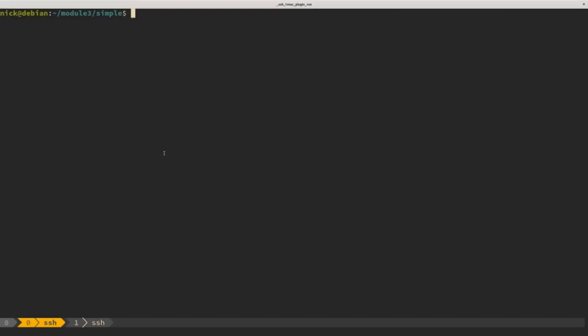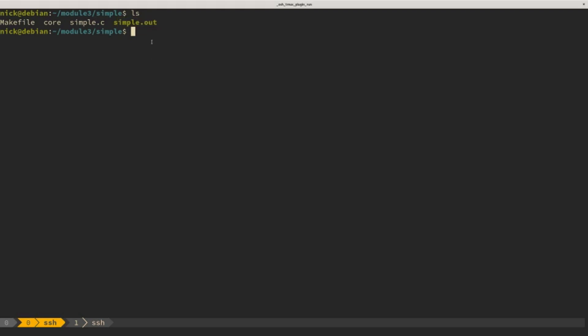In this demo, we're going to start out by looking at the sections inside our compiled simple example from earlier. Just to recap, this program takes a user's name and a number, and calculates the Fibonacci numbers up to that number, so there's some recursion going on. If we look at simple.out, which has already been compiled, we should see what sections are inside there.